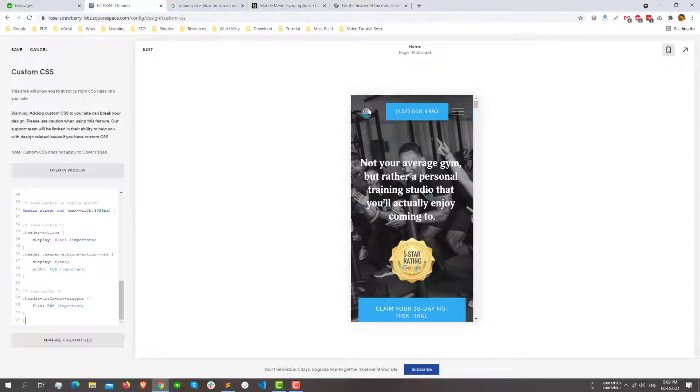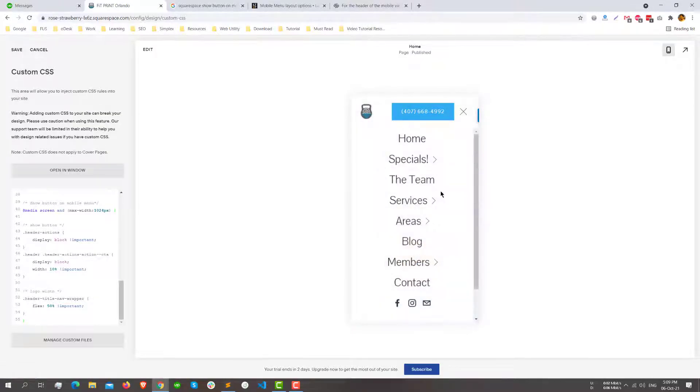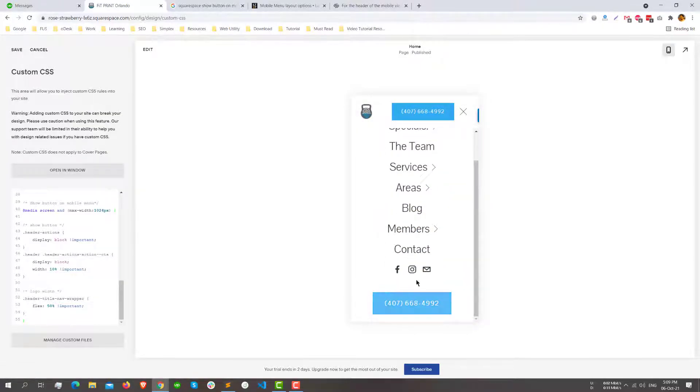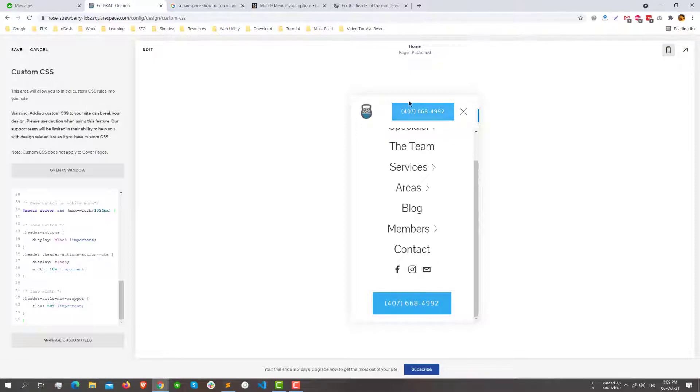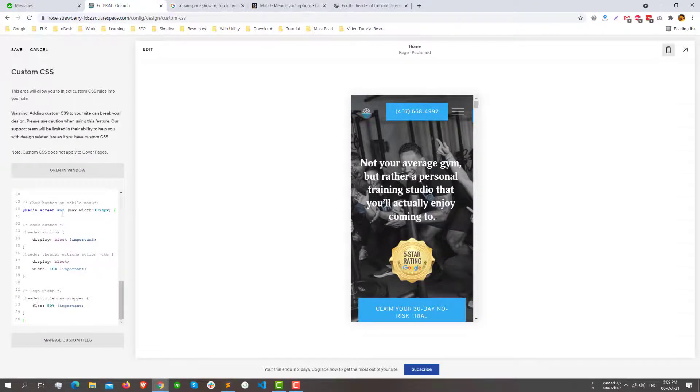The bottom button will still be there, but the extra CTA button will be visible here. This is only for screens where the resolution is not greater than 1024 pixels.